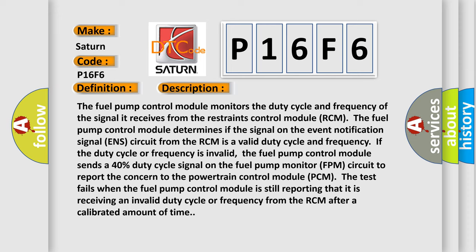The fuel pump control module determines if the signal on the event notification signal ENS circuit from the RCM is a valid duty cycle and frequency. If the duty cycle or frequency is invalid,